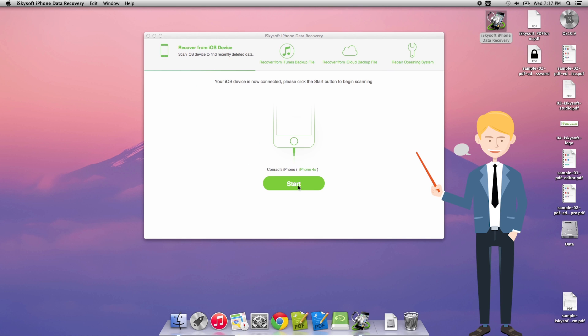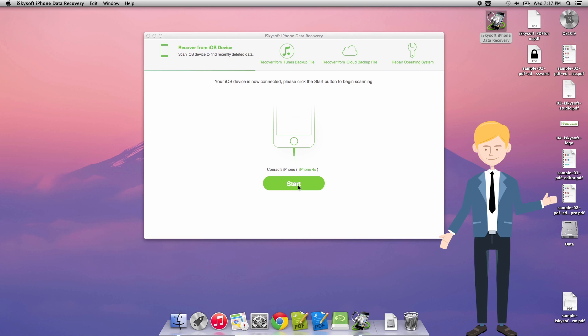So after launching the software it will default to the recover from iOS device panel and then you just need to click start to begin the scanning process.